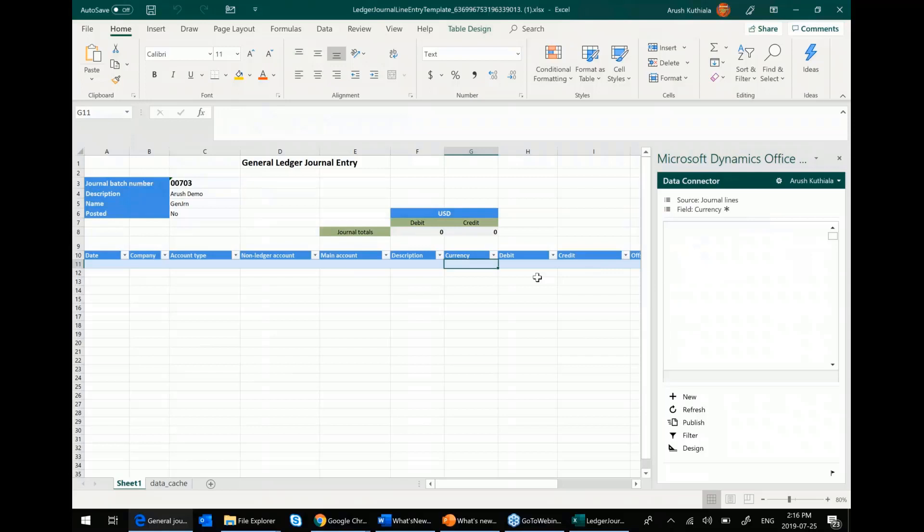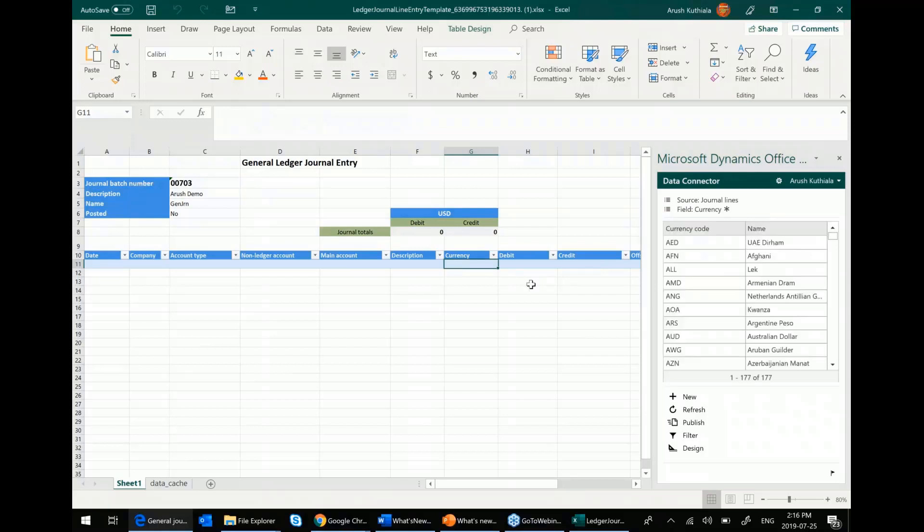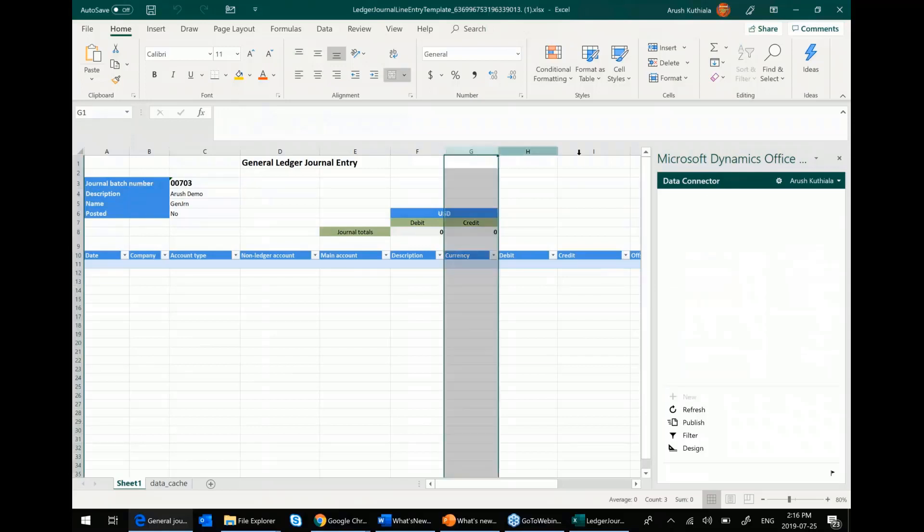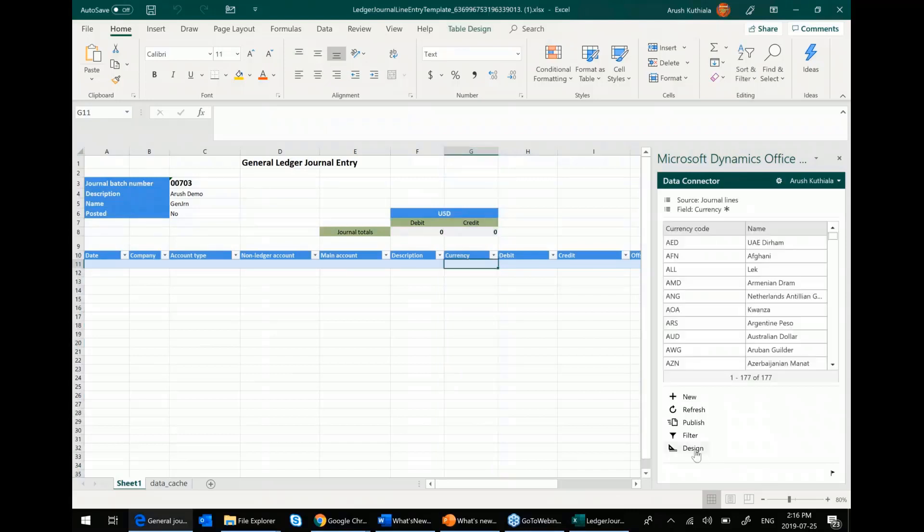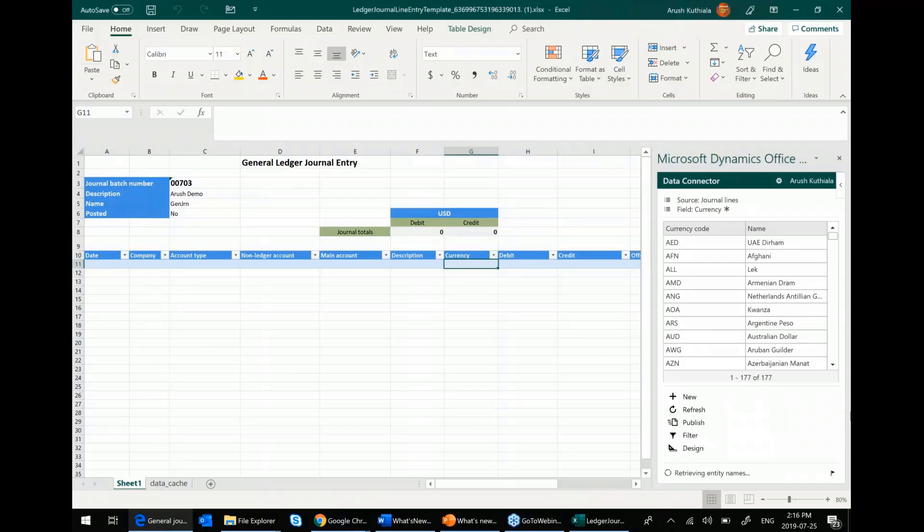You can see it automatically pulled in my header information, so my batch number and my description. And then we have this pane on the side. The first thing I want to call out is that you can actually modify this template. For example, let's say you see currency comes before debit and credit. That makes no sense. So I'm going to hit this design button here.